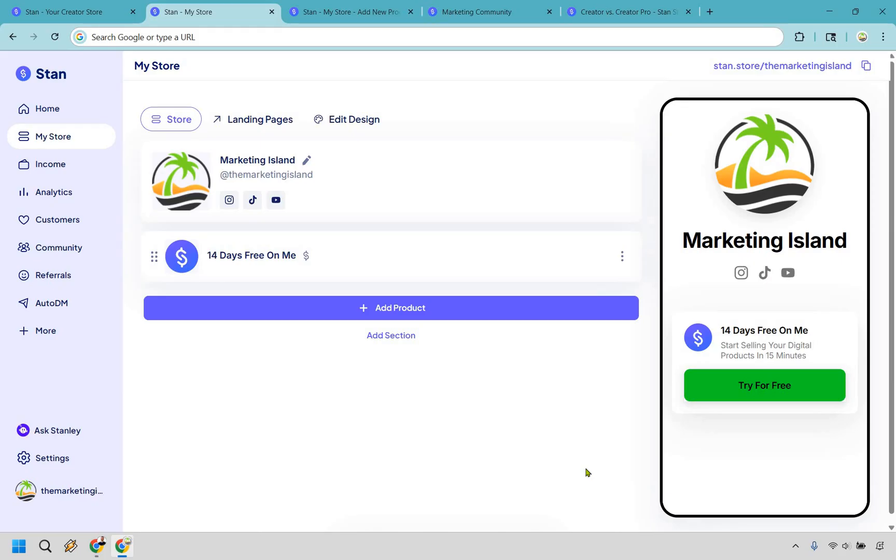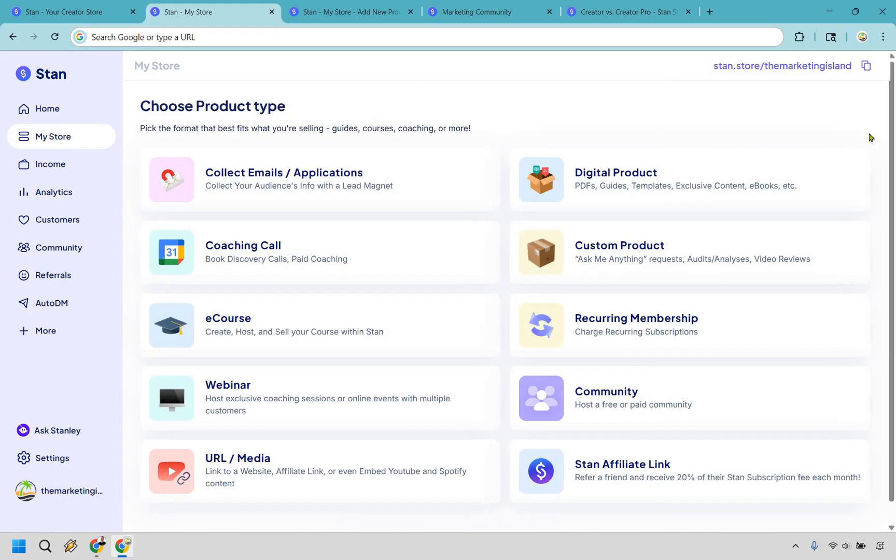And speaking of using StanStore, adding a product is probably one of the easiest ways I have ever done, and this is coming from someone who has used, demoed, and reviewed a lot of software tools. Allow me to show you how it's done. We're going to click on add product and there's a multitude of product types that you can actually create with StanStore. It's not just digital products like your PDFs, guides, and templates.